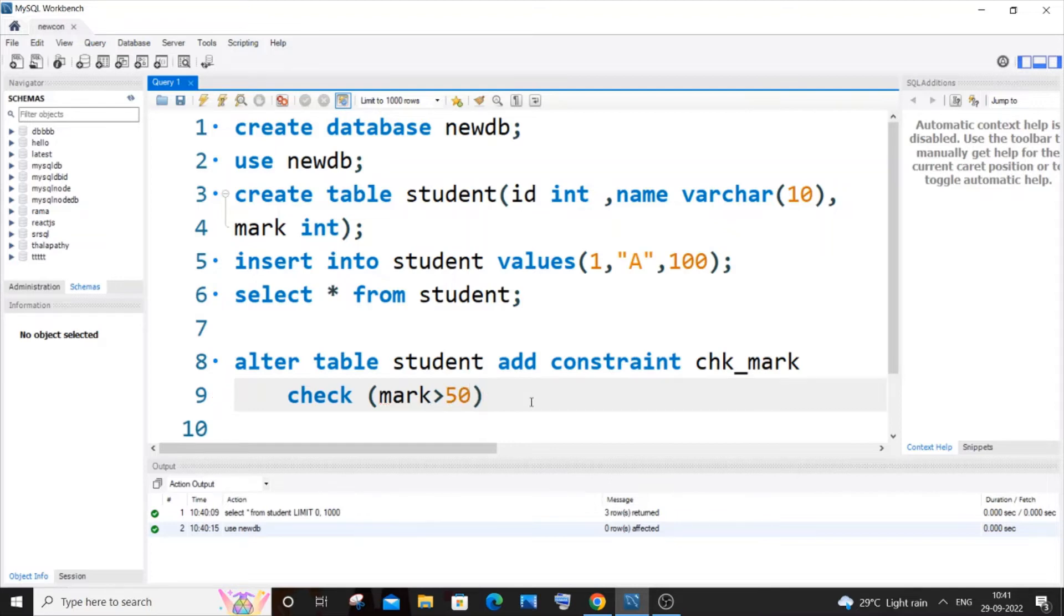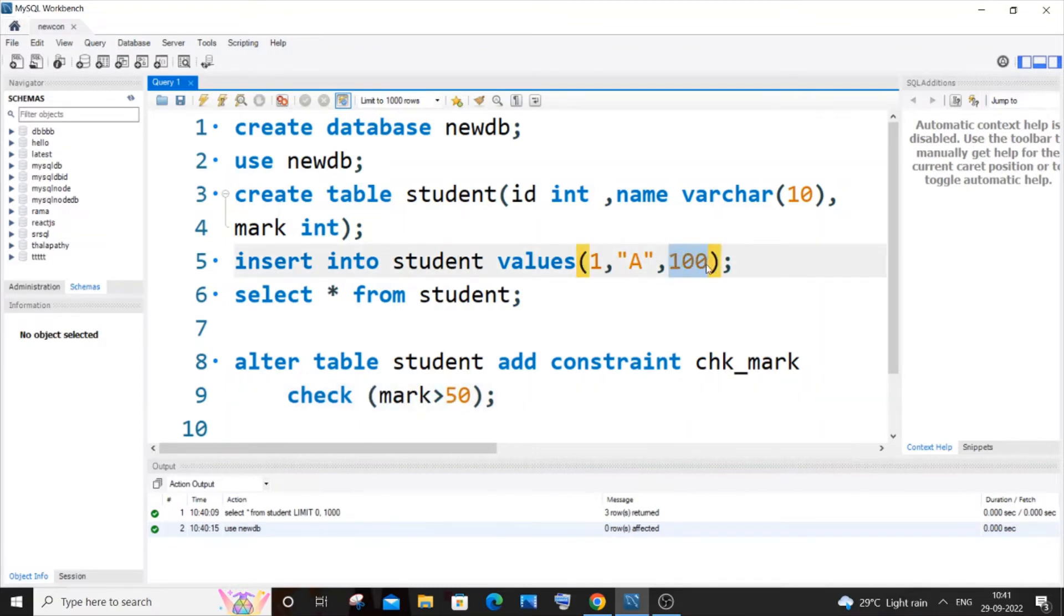So what this condition basically means is that when we are inserting some values inside the student table, only if the mark is greater than 50 the value will be getting inserted. Otherwise it will just throw an error saying that this mark is less than 50.